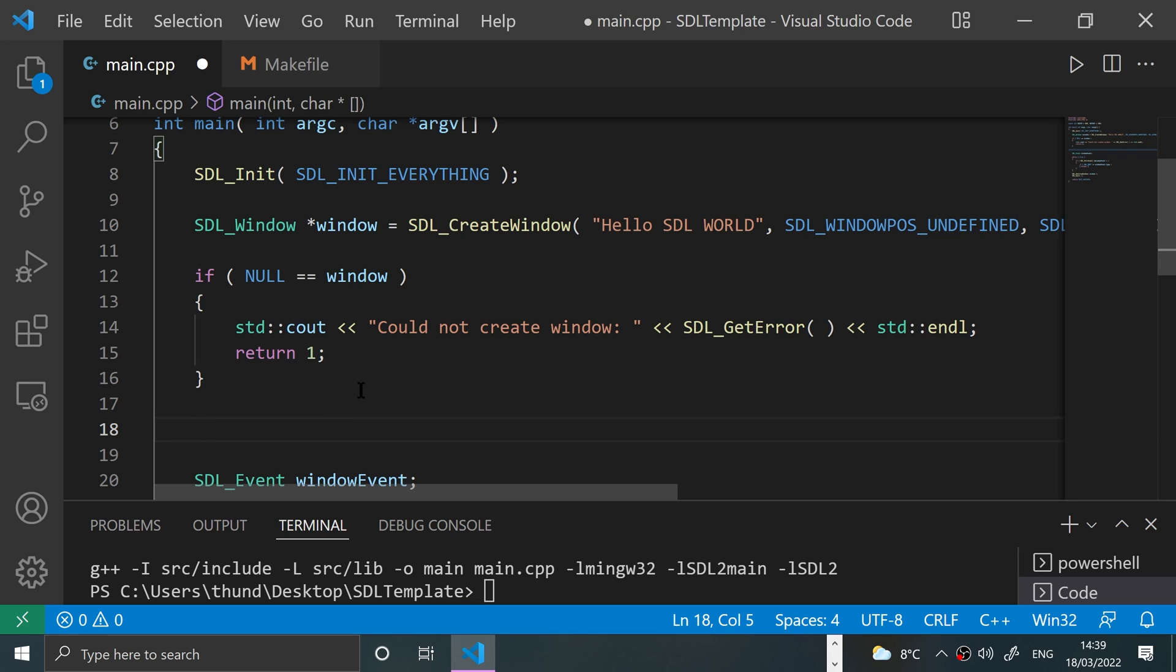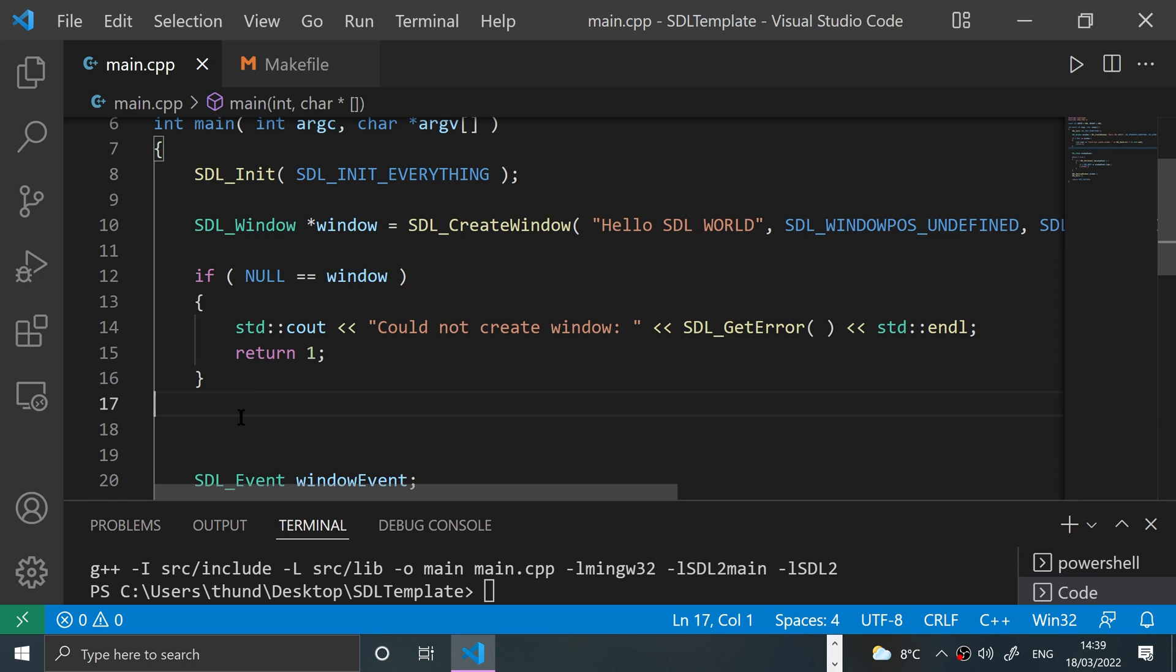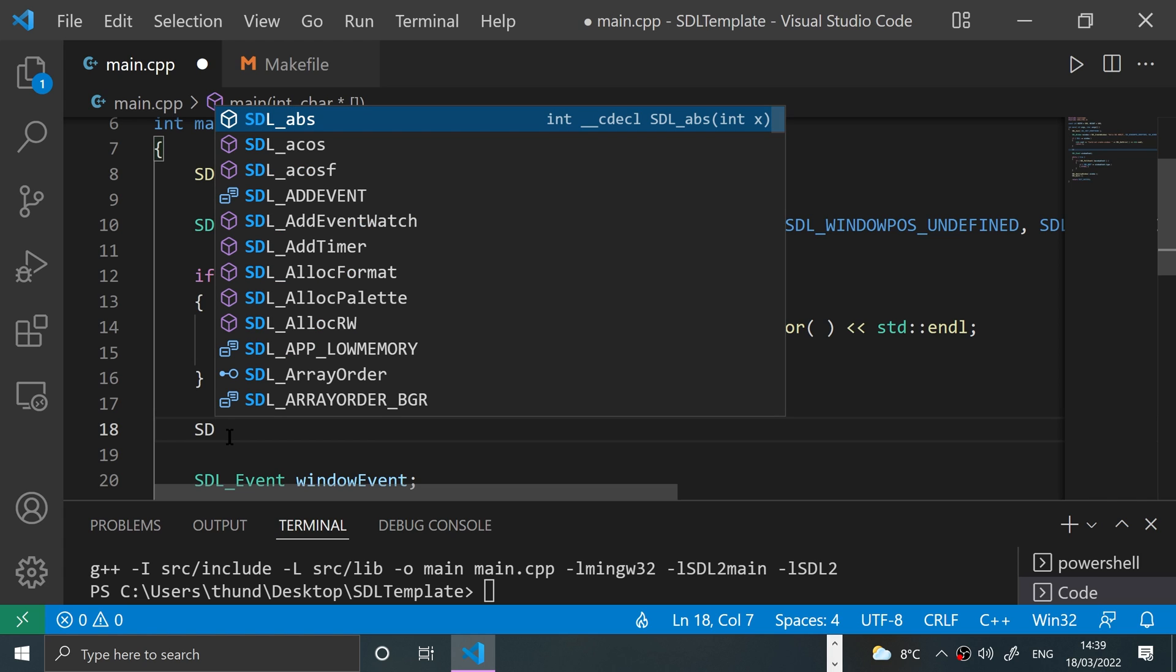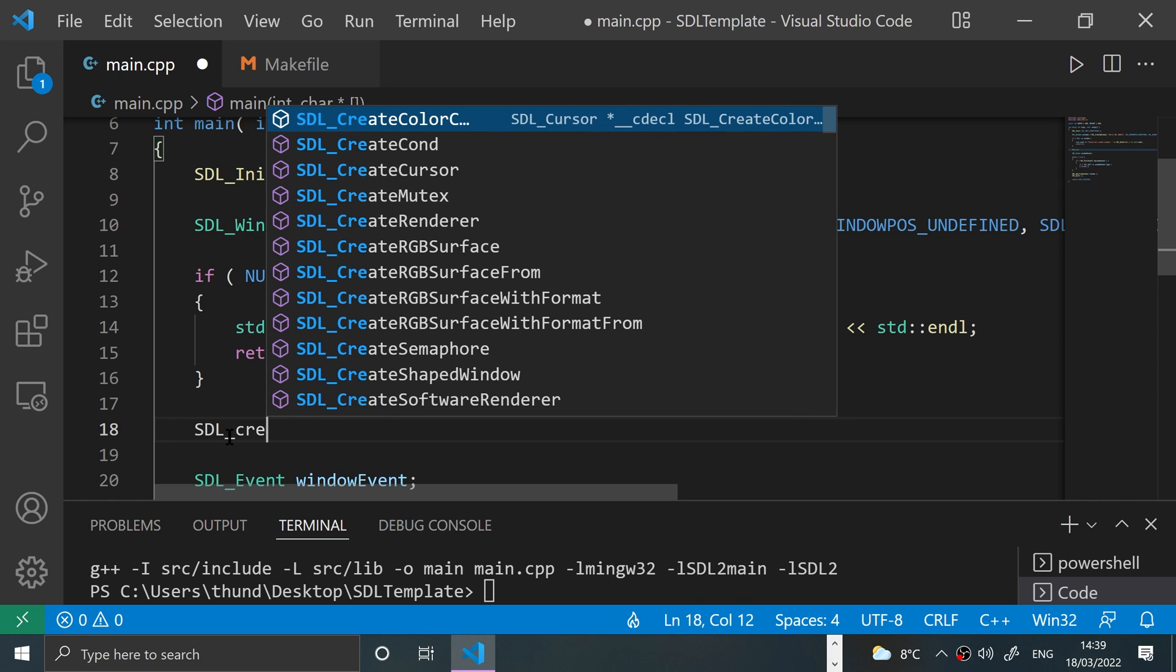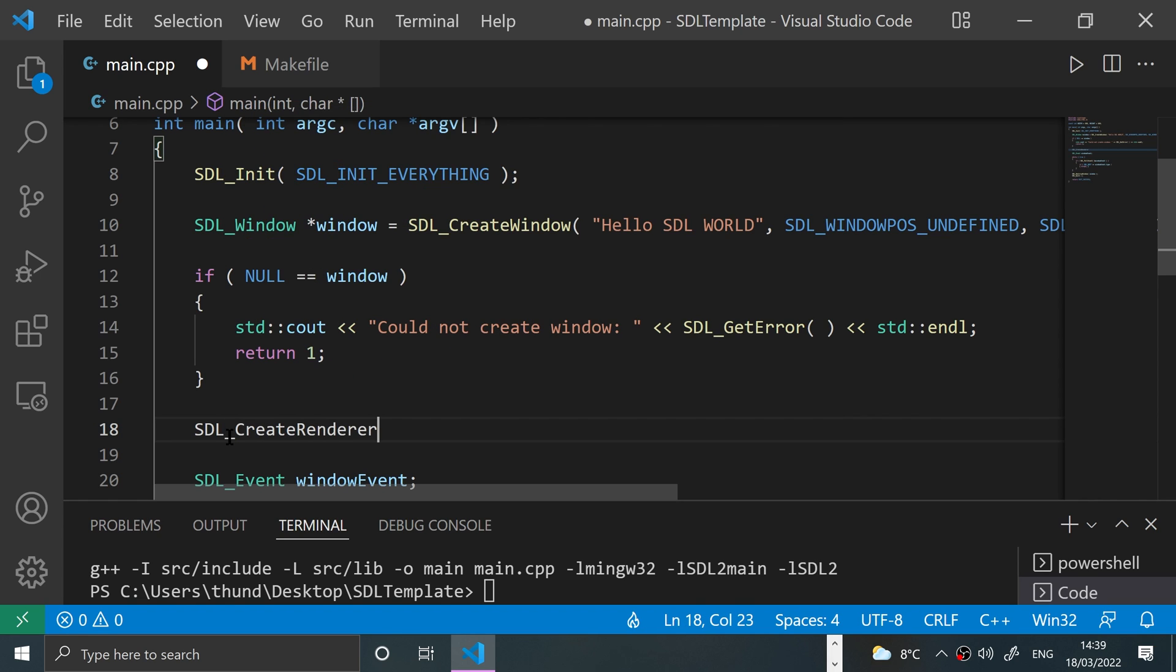But first of all, what we need to do is create an SDL renderer. And we have to call the SDL_CreateRenderer. And this is in order for the draw calls to actually affect the window. So to do that, we put SDL_CreateRenderer.